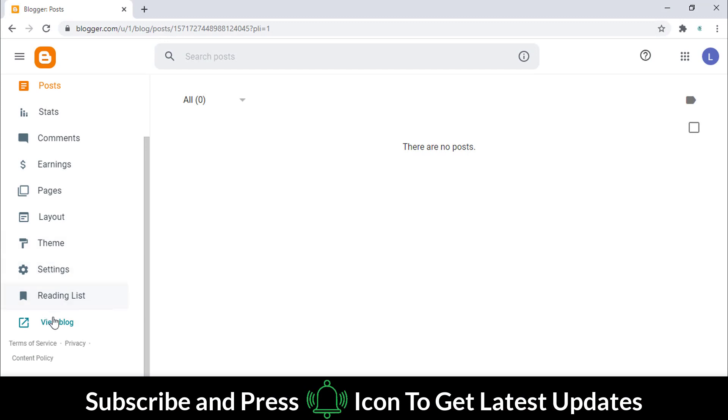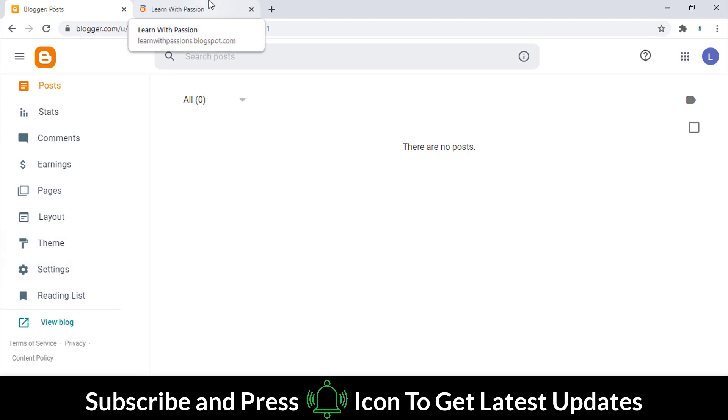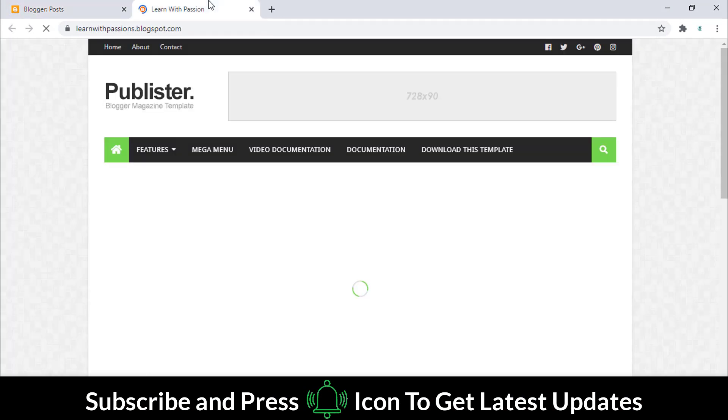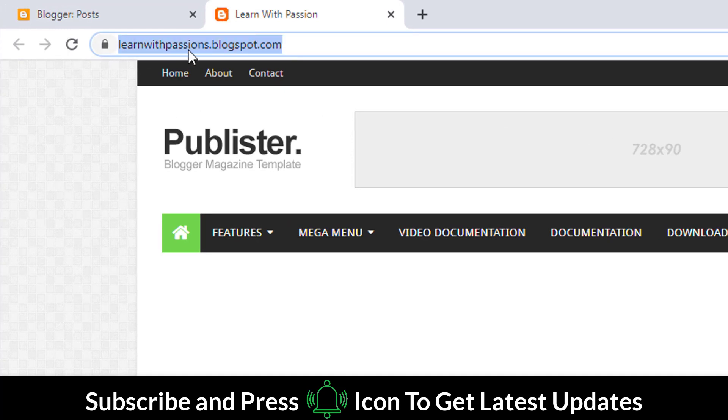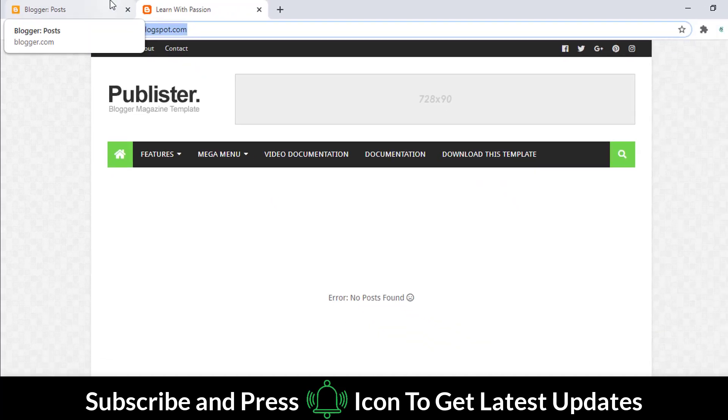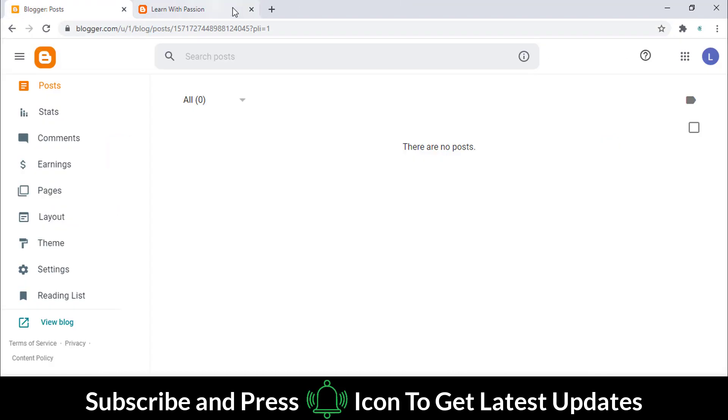Go to your Blogger website. Right now you can see that the website extension is blogspot. I will change this extension to .me.